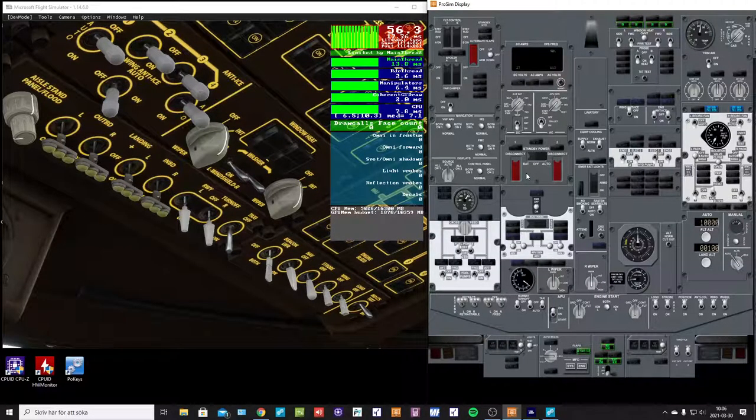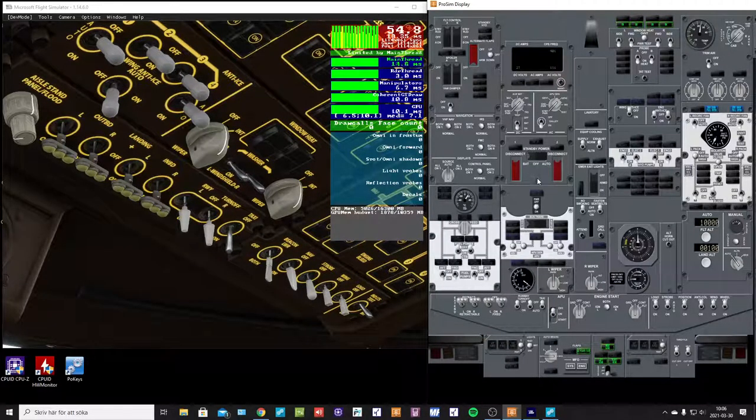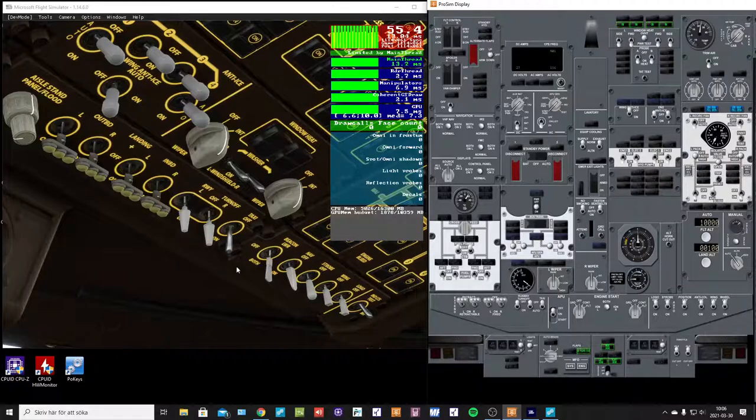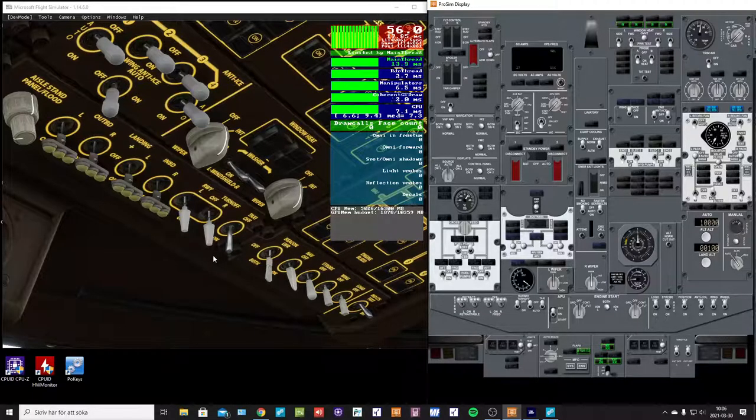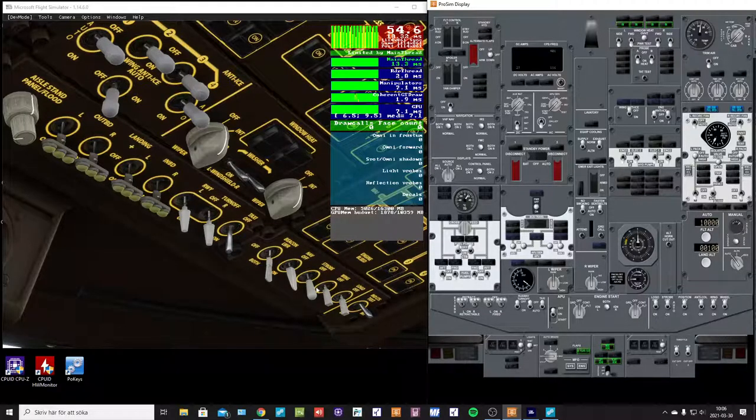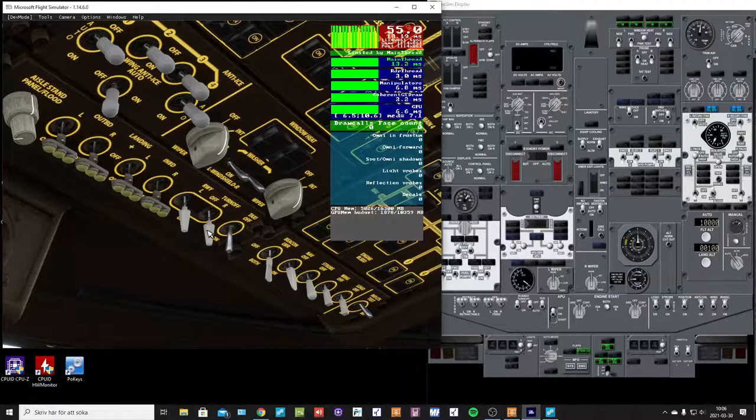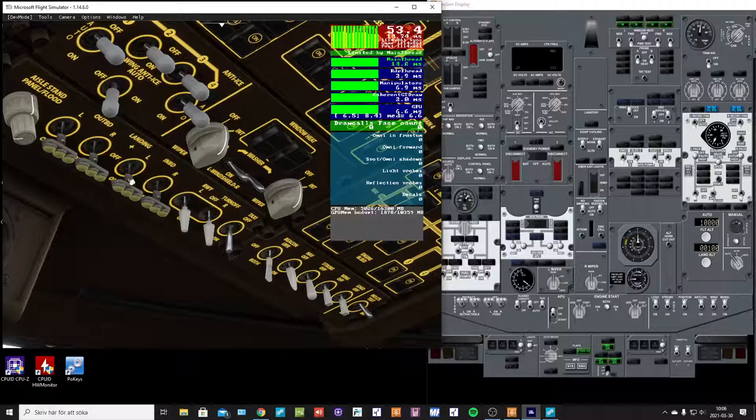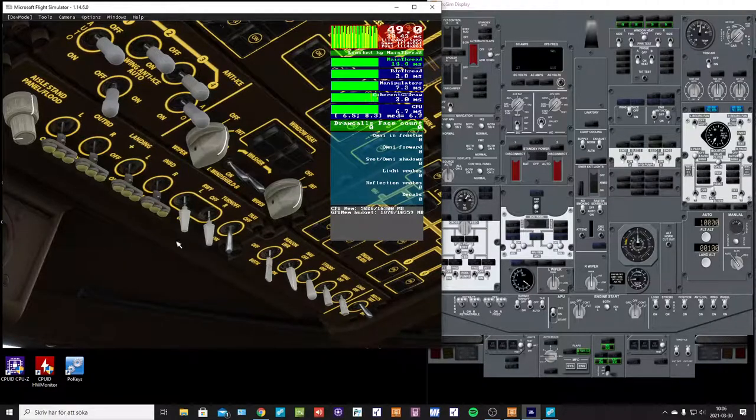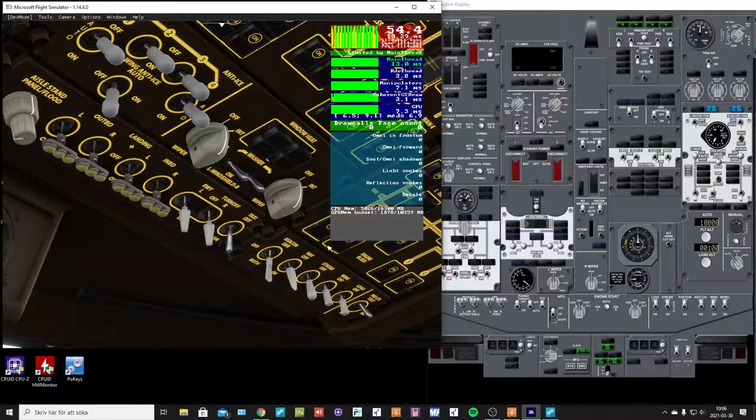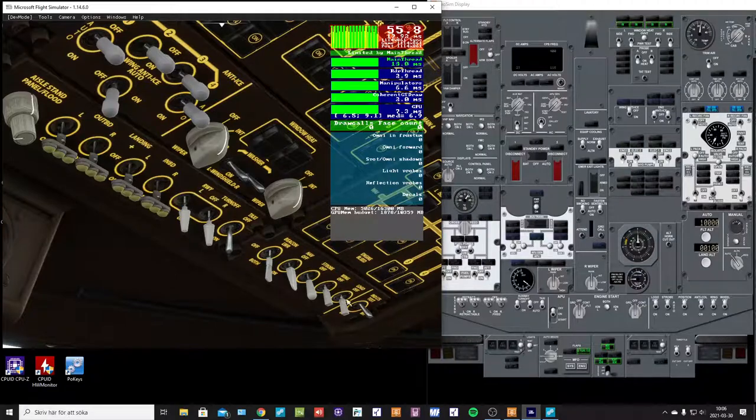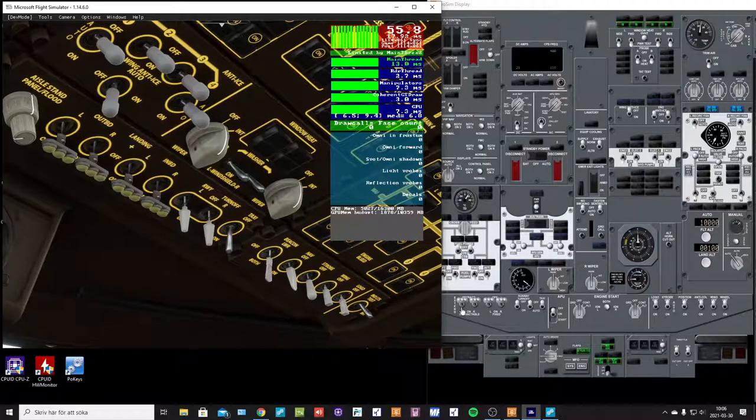Hello ProSim team. I found a peculiar thing when I run the 747 in SimConnect mode and FSU IPC mode.